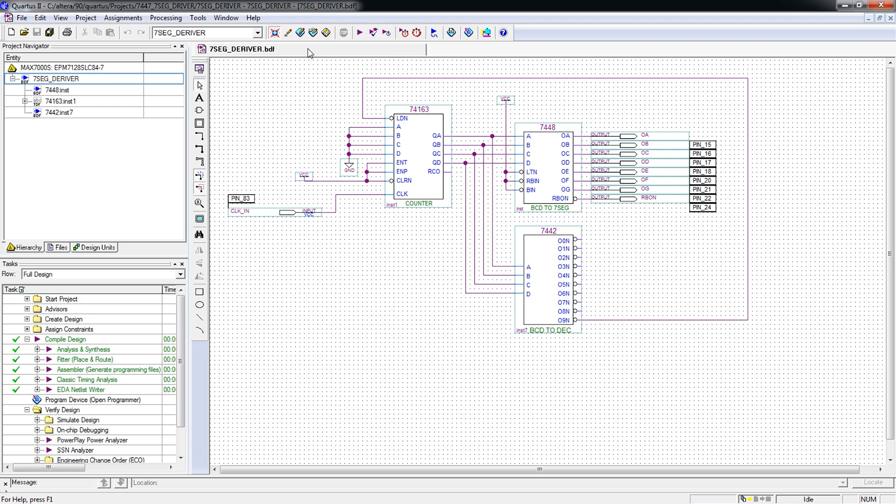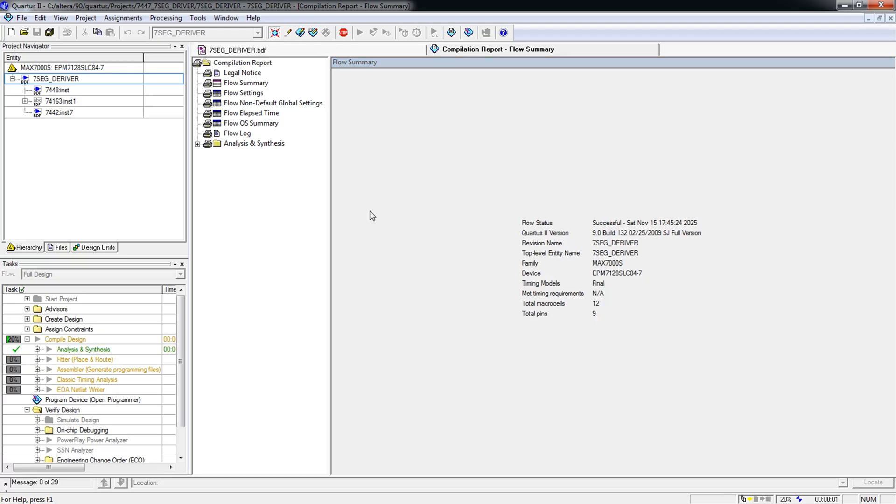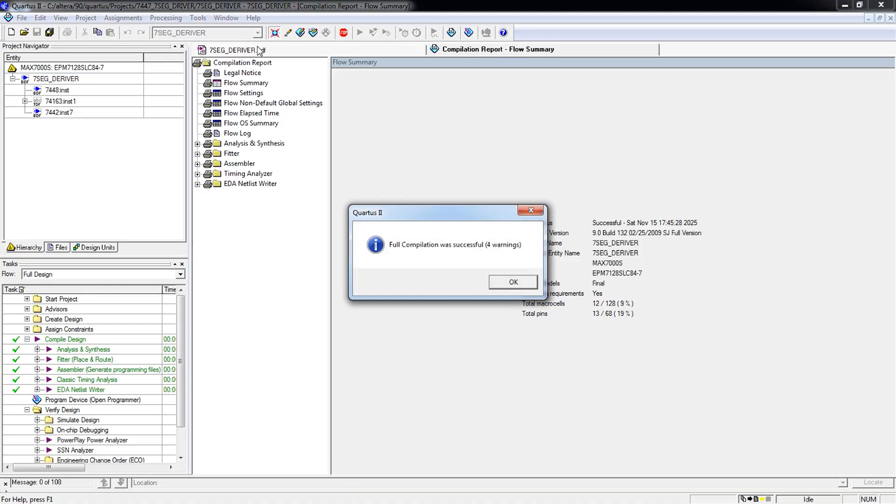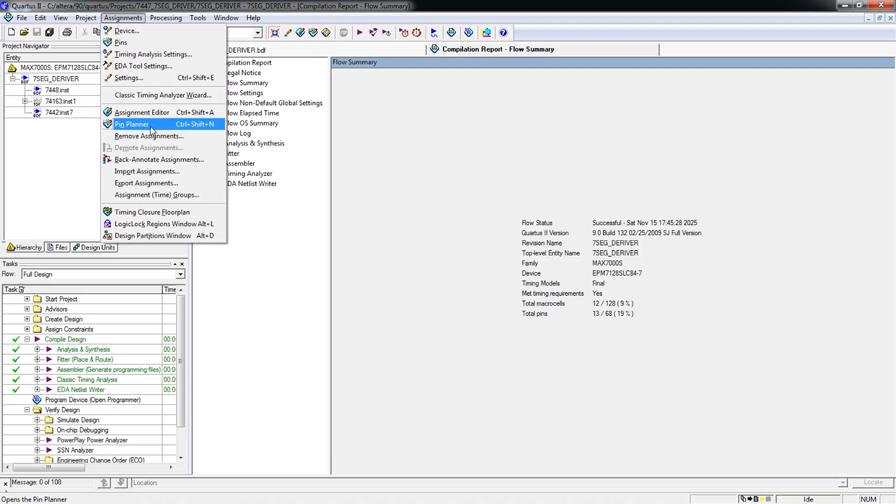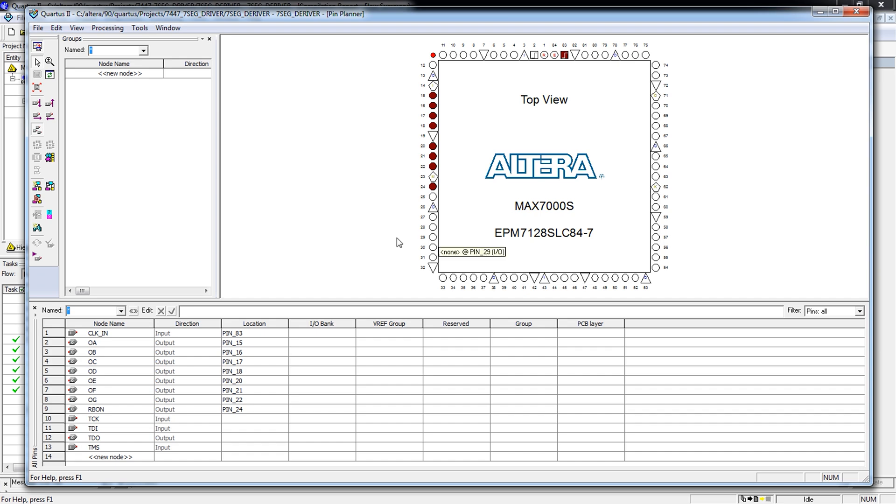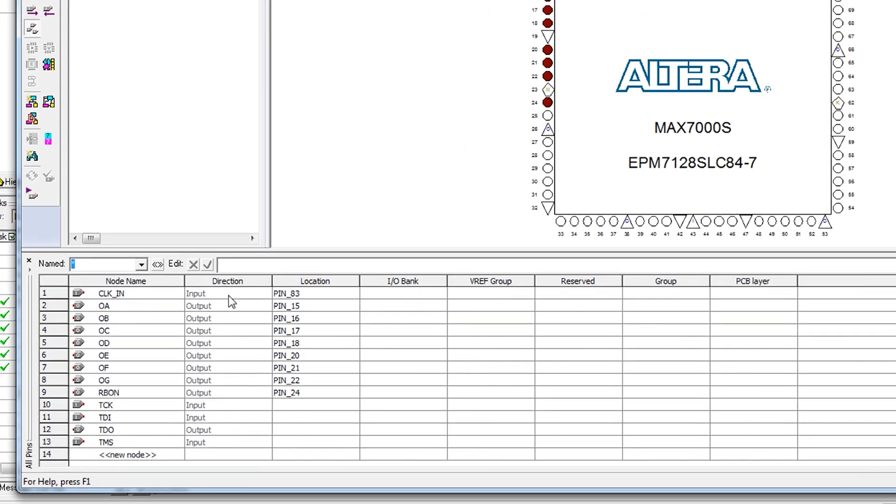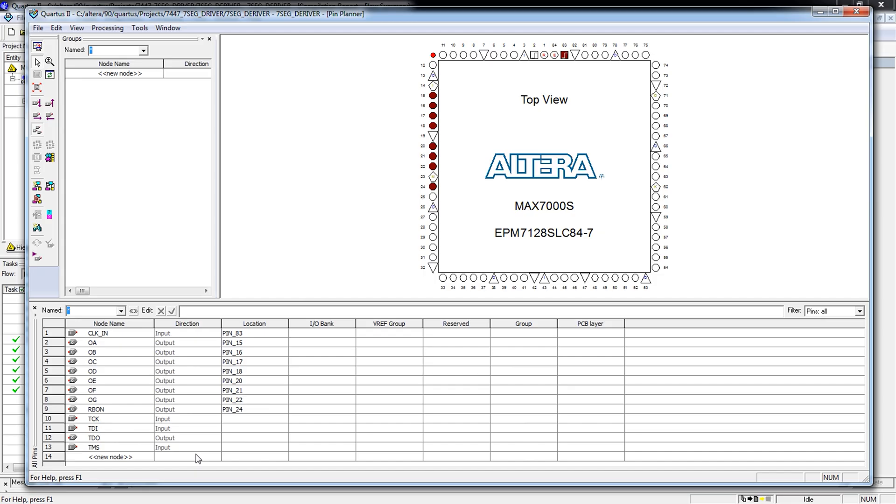So essentially what that does is it resets the counter to zero, which is the default set for the inputs here. So we're going to compile this. And then we'll validate our pin assignments within pin planner, but I'm pretty sure I have that already set up. Pin planner. And here we are, we have the Max 7000 CPLD. Again, it's the EPM 7128S LC84, and that's the JTAG compliant device which we're programming here over JTAG.